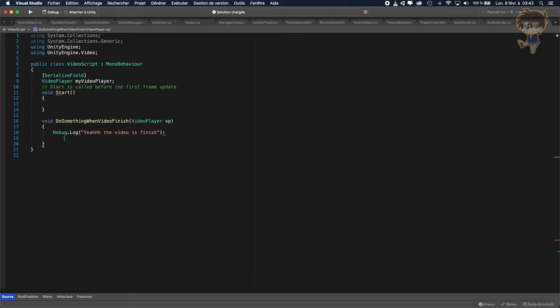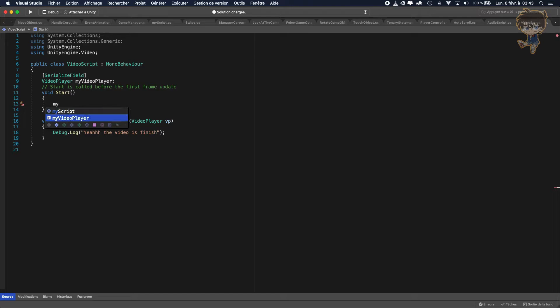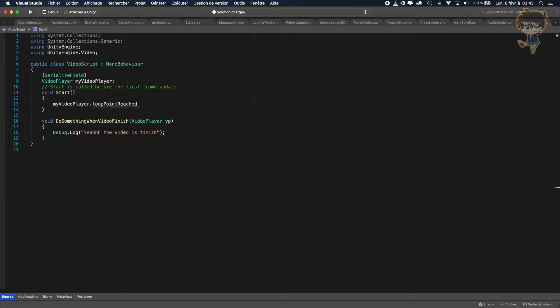And basically what we need to do is just call myVideoPlayer dot loopPointReached plus equal and we need to call our function.